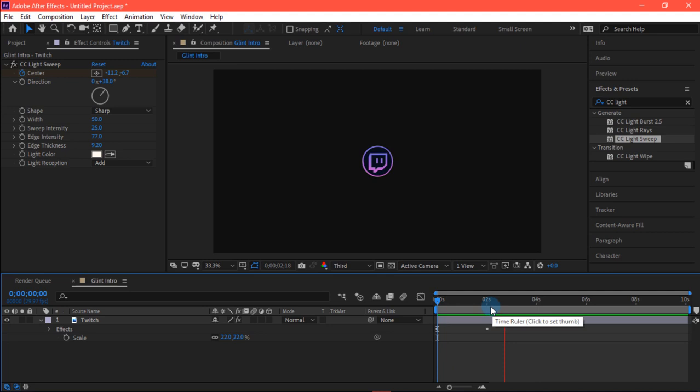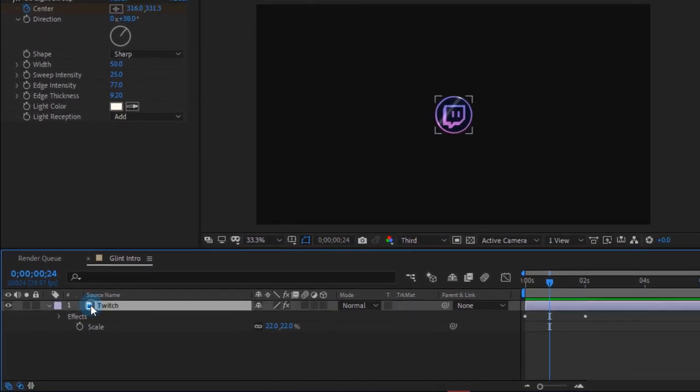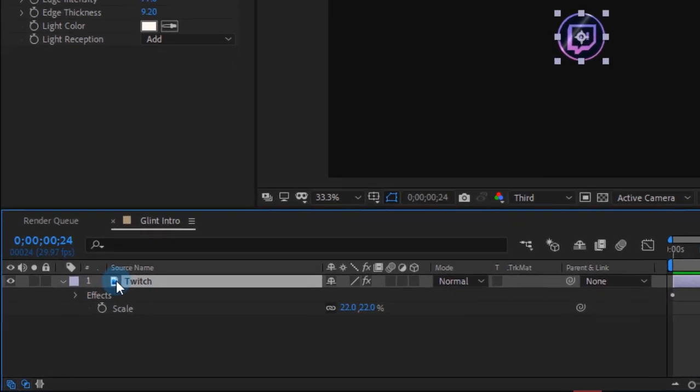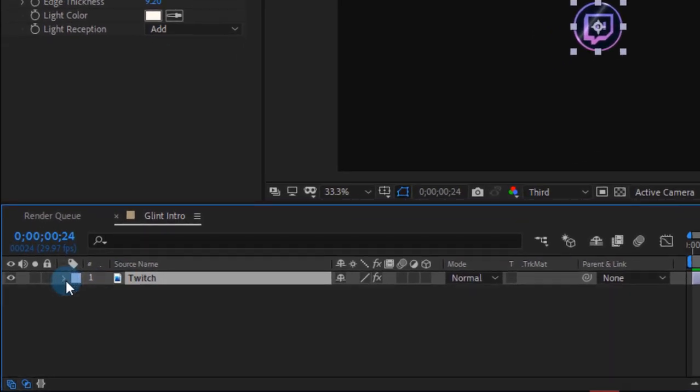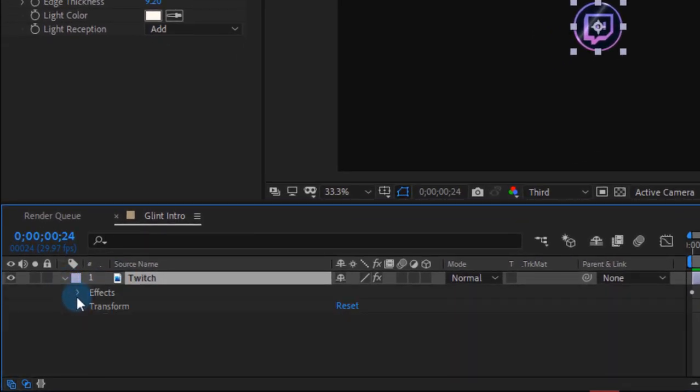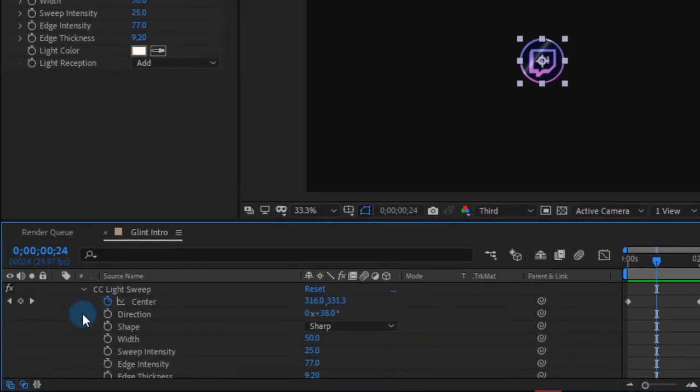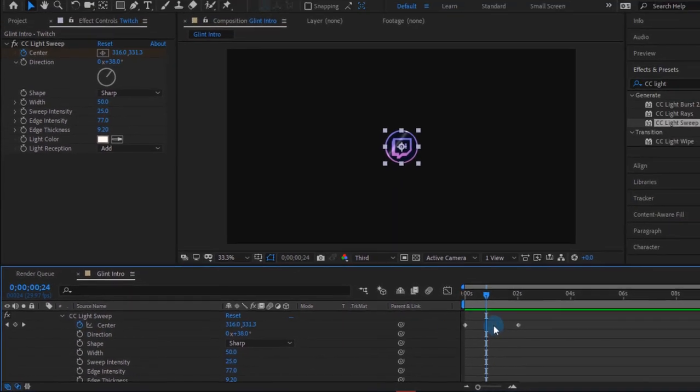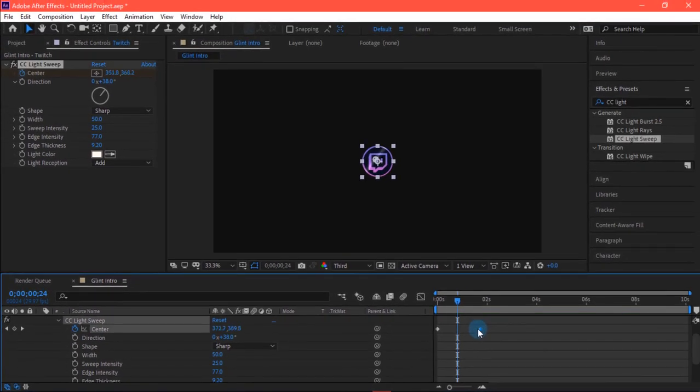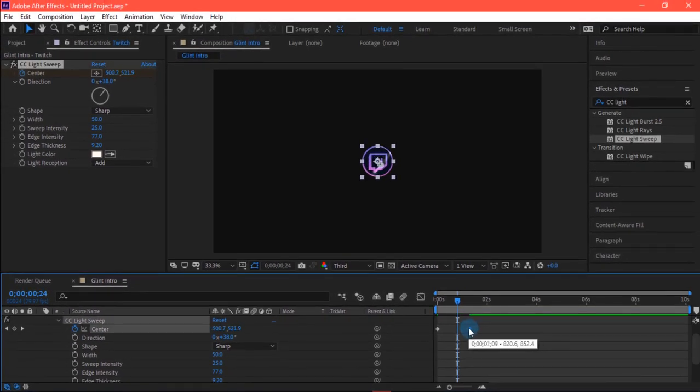Have a RAM preview of it. Now we need to just scale it up. Go into effect CC Light Sweep and then adjust its position.